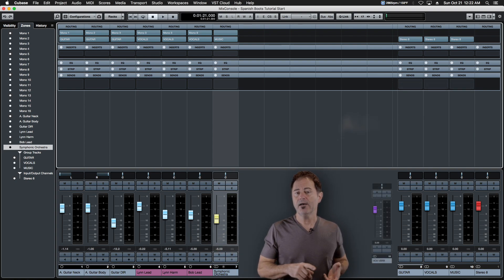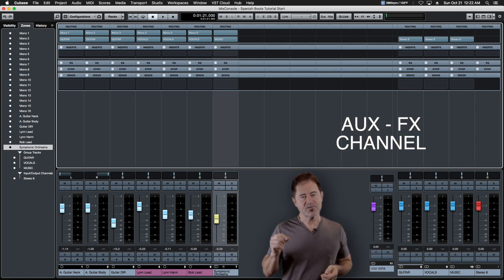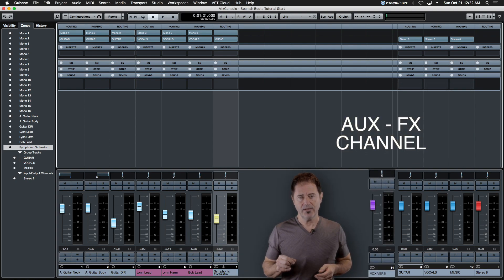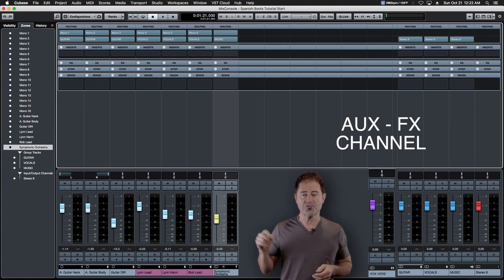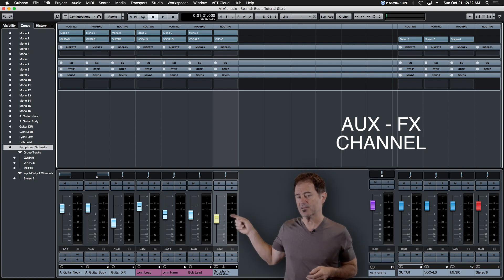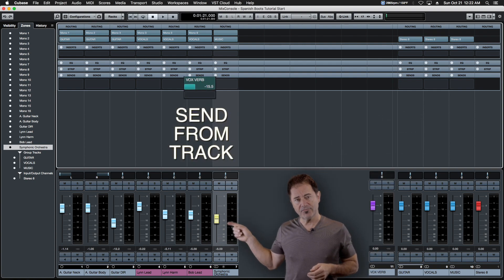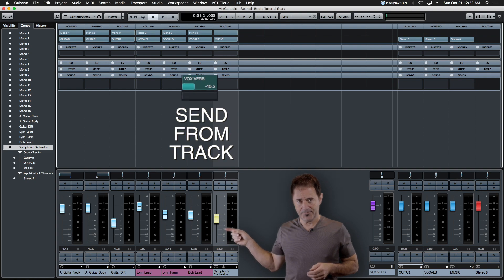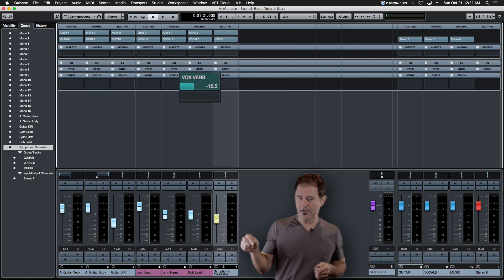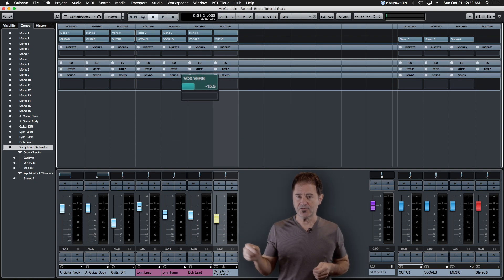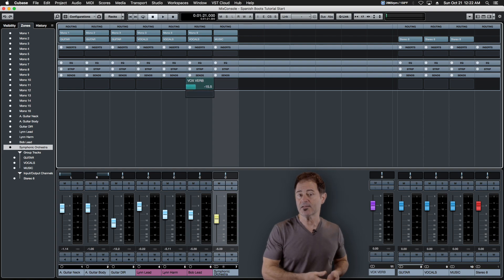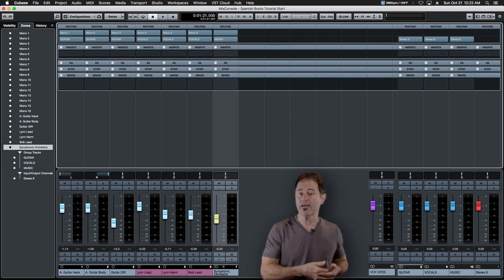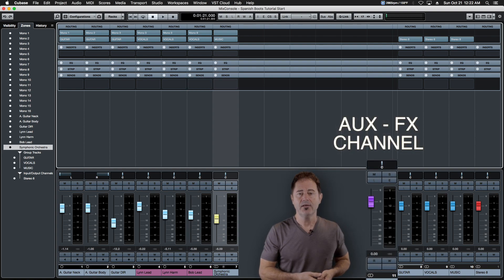By comparison, an AUX channel only gets a small percentage, and that percentage of audio is determined by what's called a send. A send off of a track bleeds a little bit of the audio from that track to a different destination, and that destination is called an AUX channel.